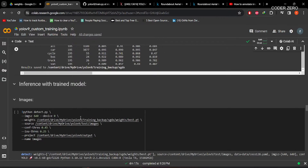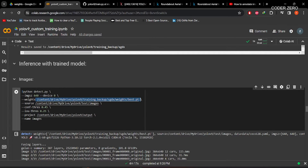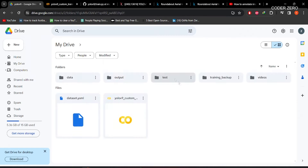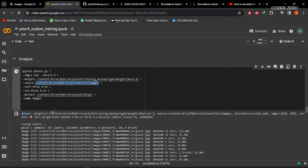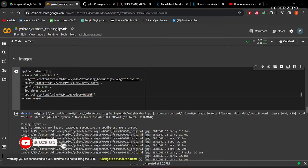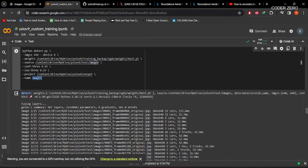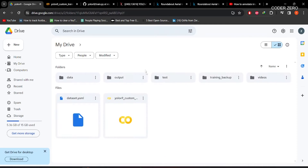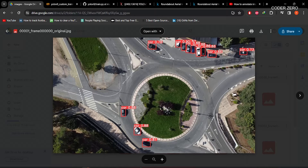Now let's talk about inferencing with our trained model. To do inferencing on images, run this command — give the directory to best.pt weights, the path to test images (we have some images within the test folder), confidence threshold of 0.45, and IOU threshold of 0.25. Specify the project output folder, and within that it will create a subfolder called images where all inferencing output will be saved. This is the inferencing result using our model trained for 50 epochs.